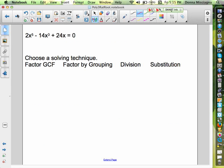I'm going to pull out a 2x, since everybody's divisible by 2 and all of our terms have an x. So I pull out 2x and I'm left with x to the fourth minus 7x squared plus 12.